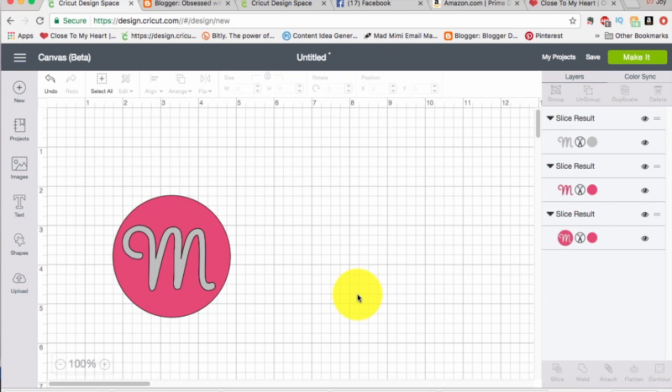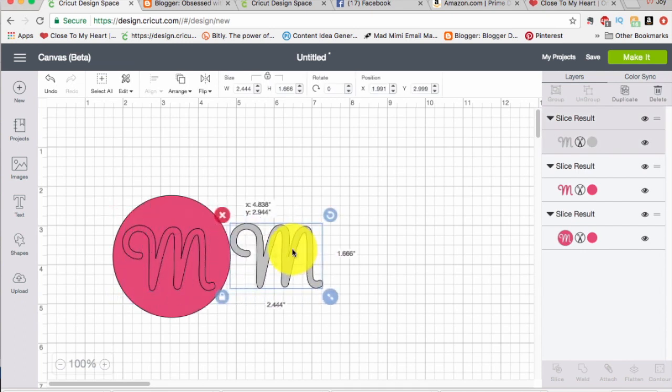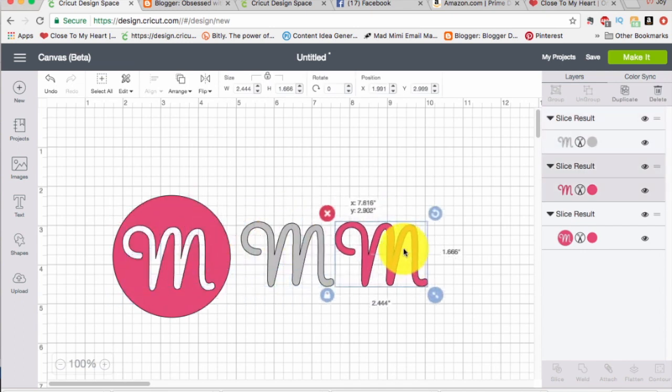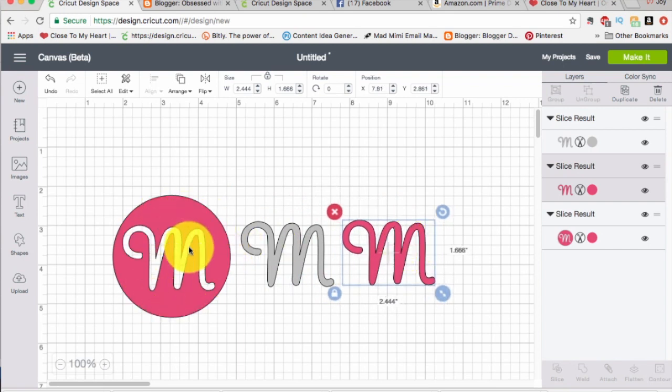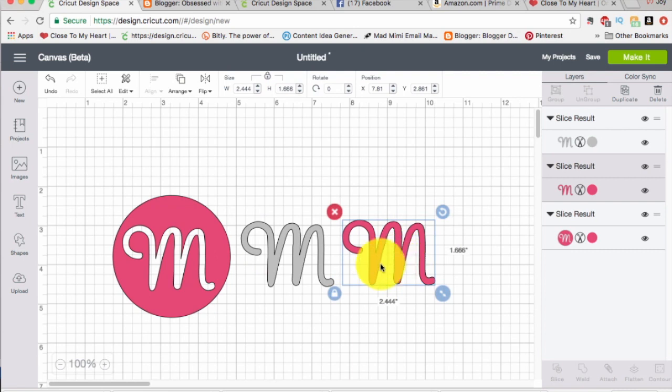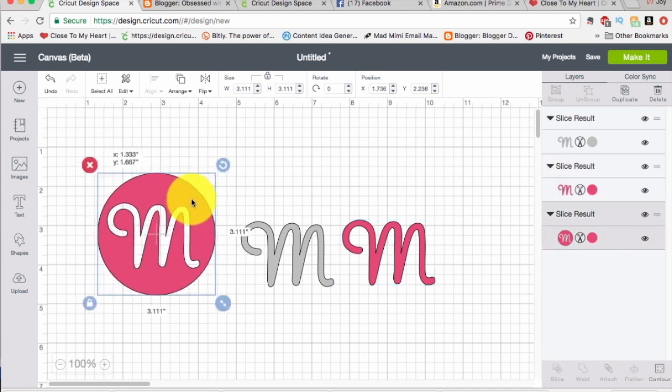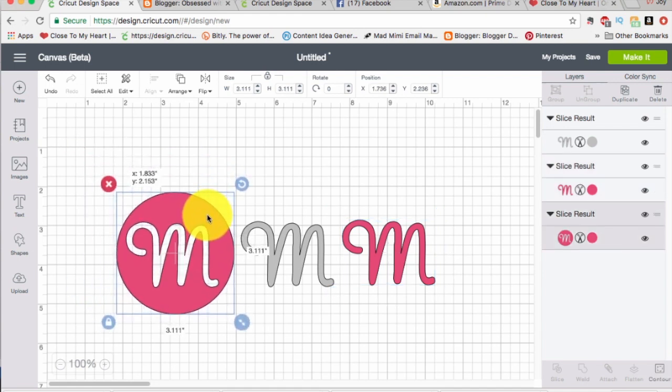What you need to think about the slice tool is that it is like a cookie cutter. So the M, the gray M, is like the cookie cutter and I just smushed it right in to the pink circle. So I still end up with my pink circle piece and I've gotten my cookie cutter original cookie cutter and here's my final result right? So awesome.